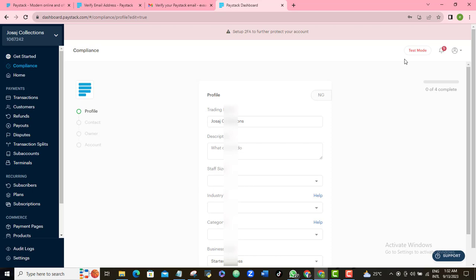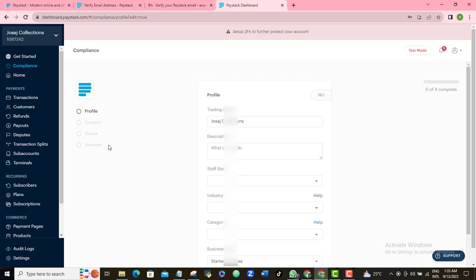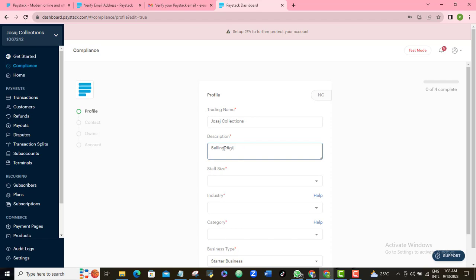What you want to do now is fill in the profile form — the contact form, the owner's form, and your account details. They're asking for your trading name, which we already have. Then they ask for a description of your kind of business. I'll say I'm selling digital products.